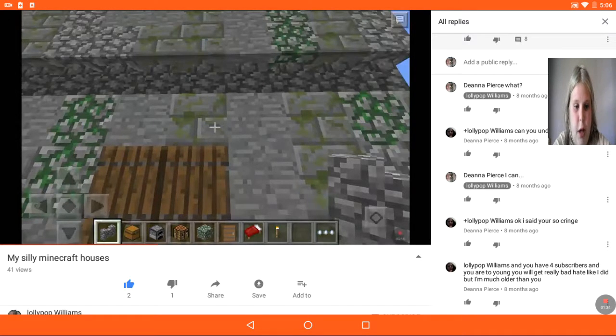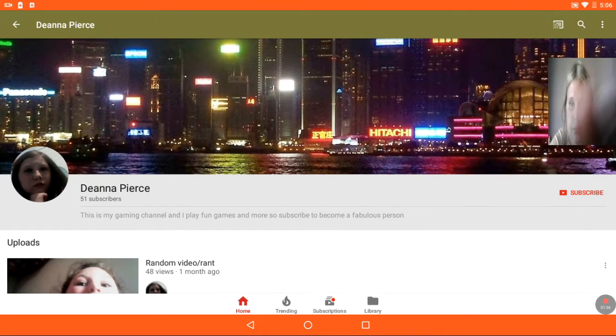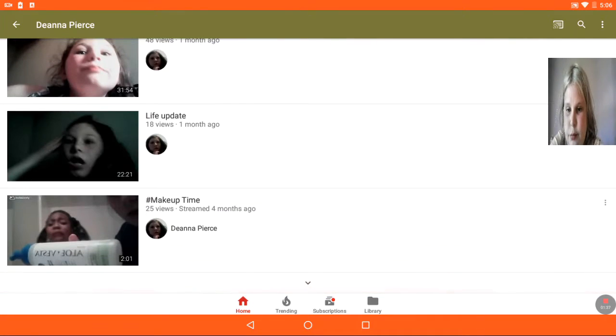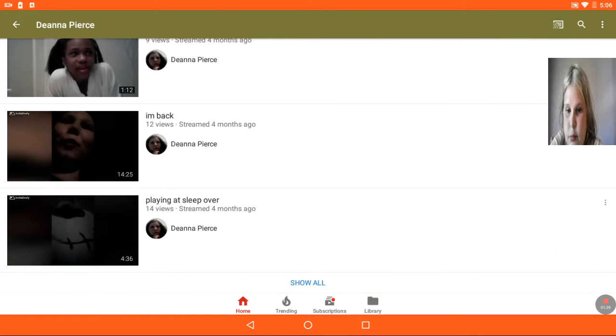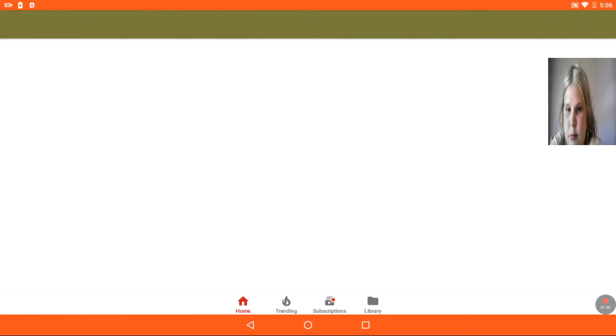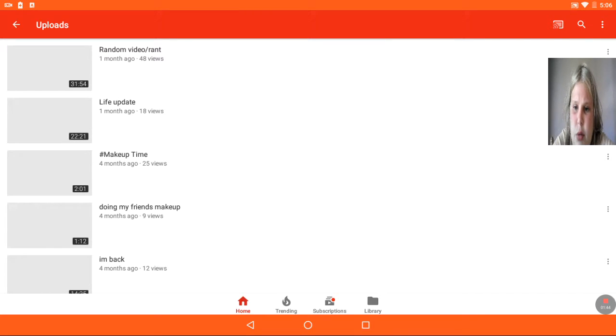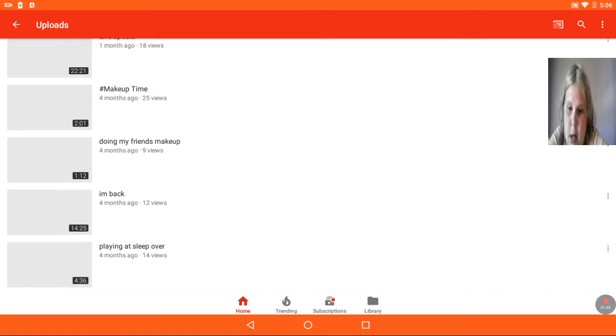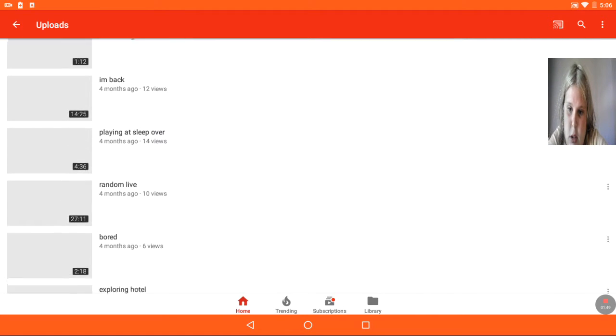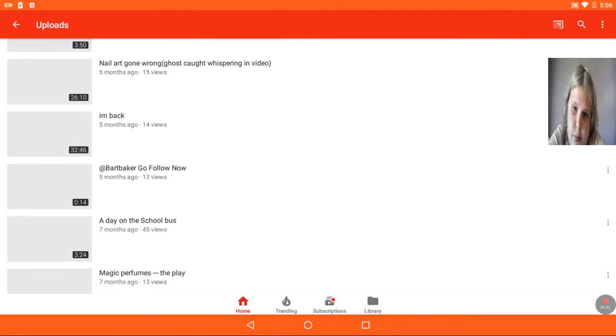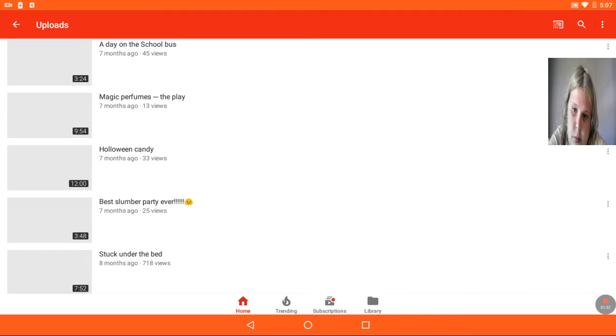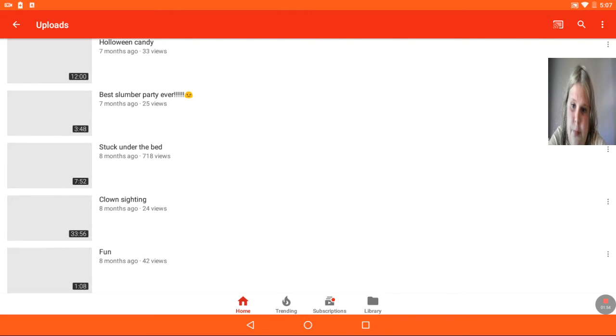Let's check out her channel. There's a bunch of videos. Her most recent one was one month ago. Let's go back to eight months ago, maybe. Eight months ago.